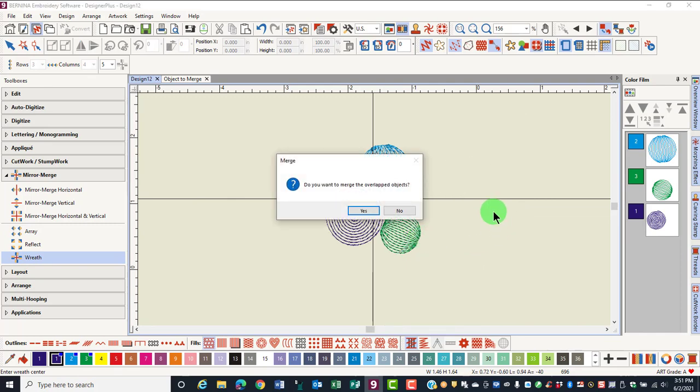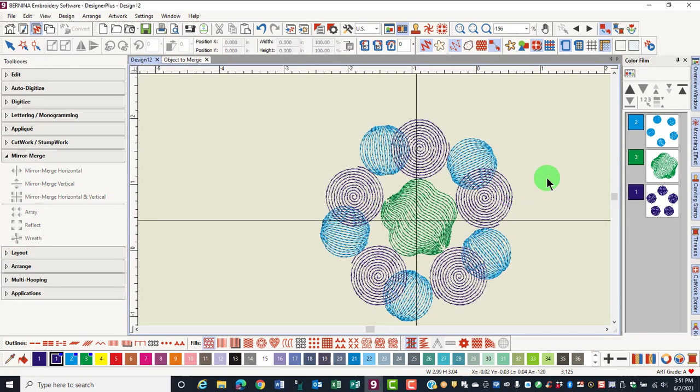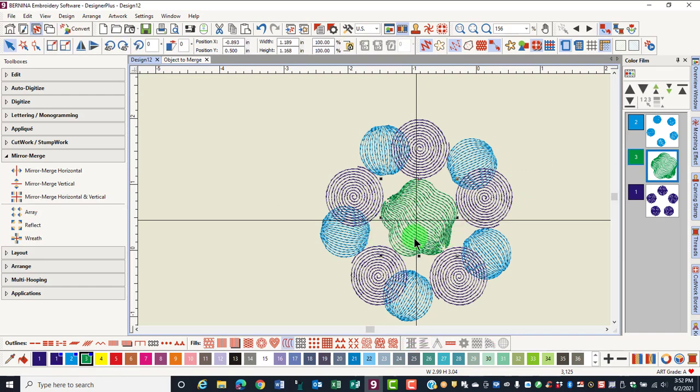This time, I get a message: do you want to merge the overlapped objects? Let's click Yes. The object in the middle is one object and not separate objects. The design is color sorted.